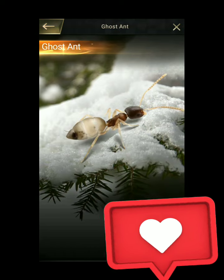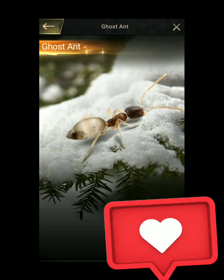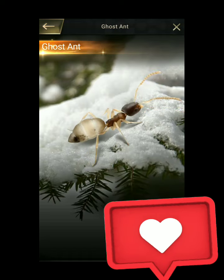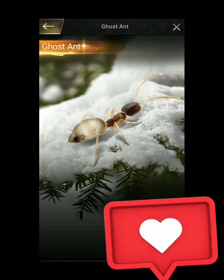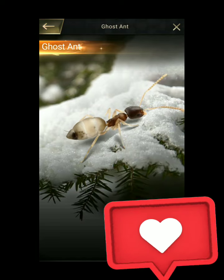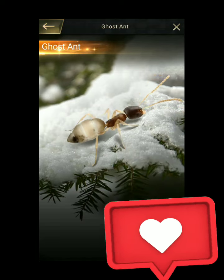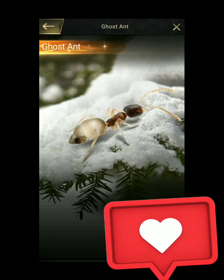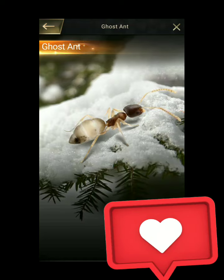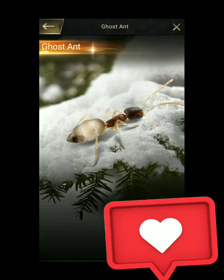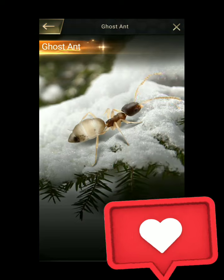Due to how widespread the ghost ant is, the exact native range is not exactly known. However, the species is assumed to originate from the African or Oriental regions, as it is a tropical species. This is supported by the fact that the ghost ant cannot adapt to colder climates and is only confined to greenhouses and buildings that provide considerable conditions for the species to thrive, although a colony of ghost ants was discovered in an apartment block in Canada.